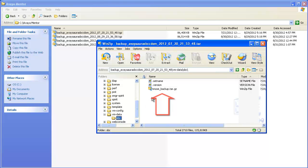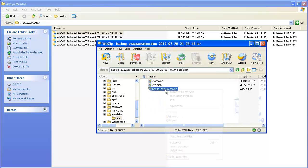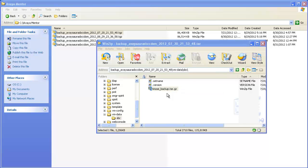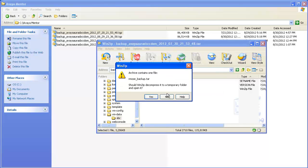Open that file. When the pop-up window appears for this file, click Yes to have it decompressed to a temporary folder.